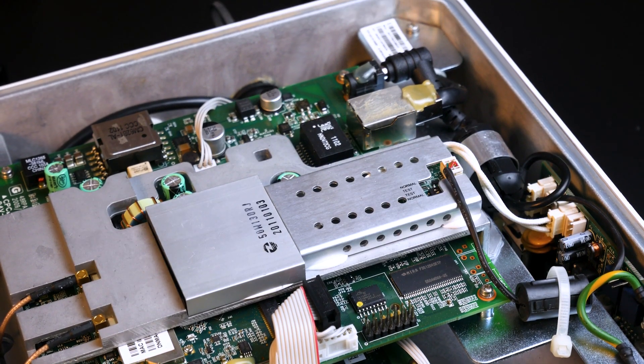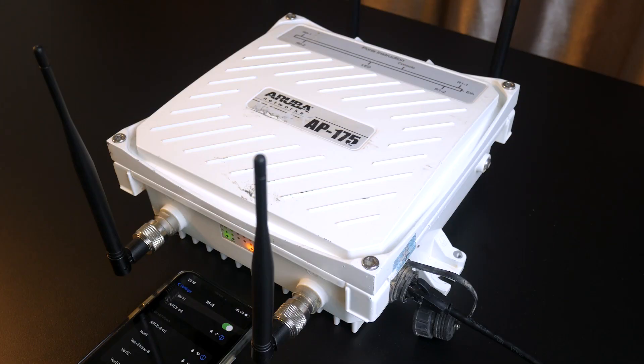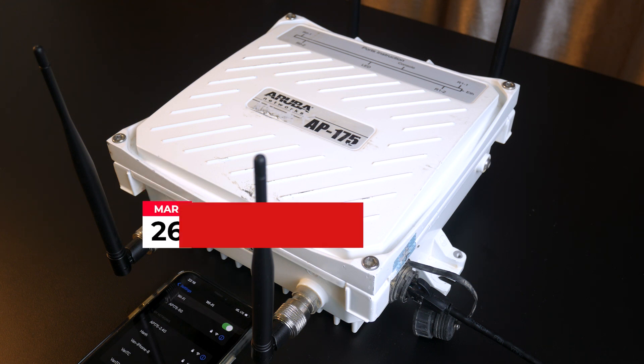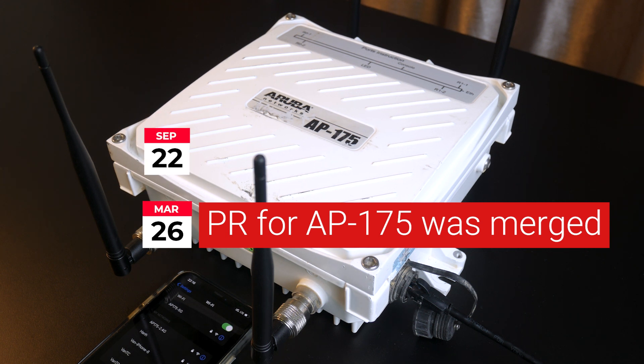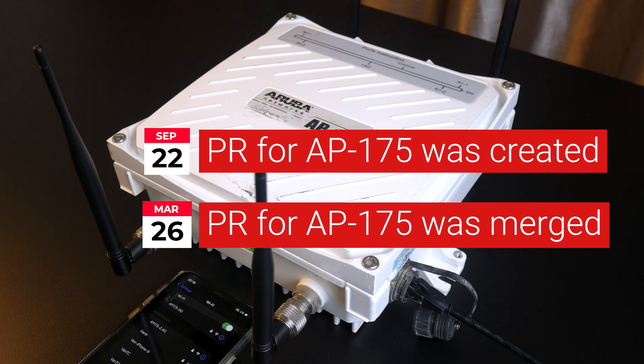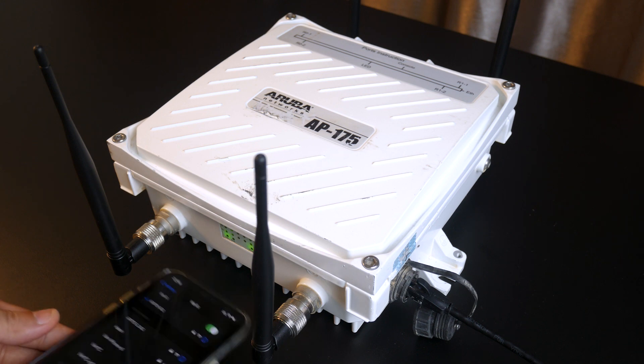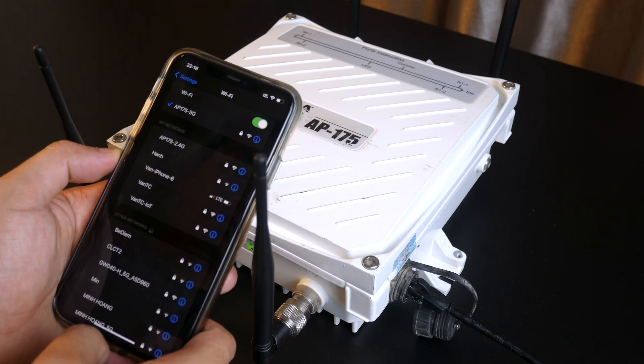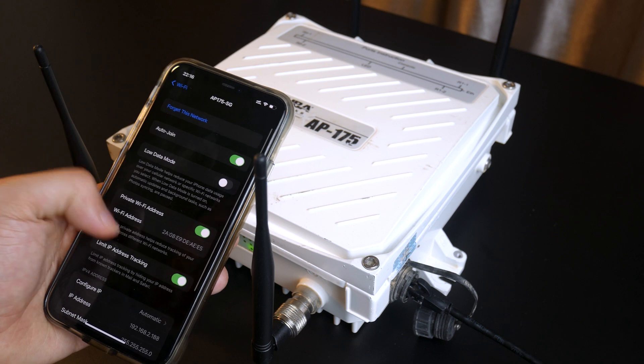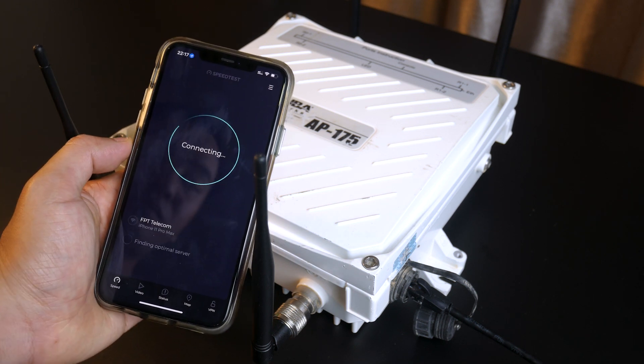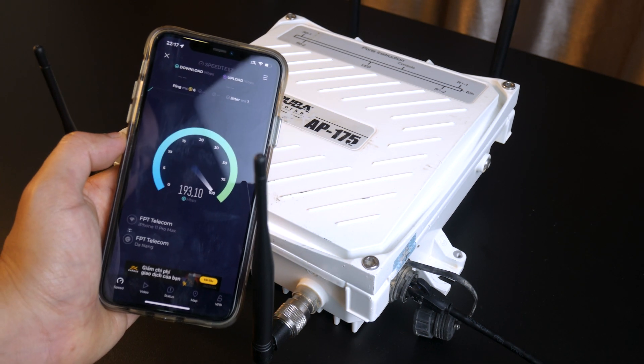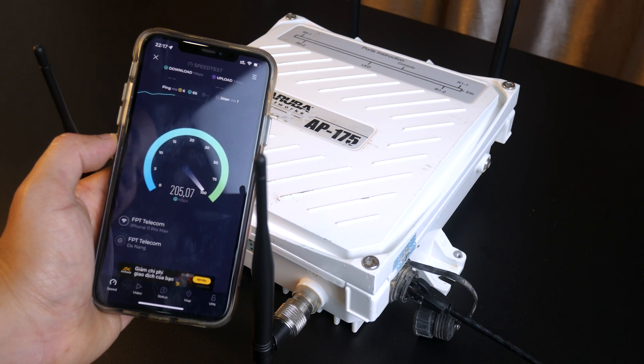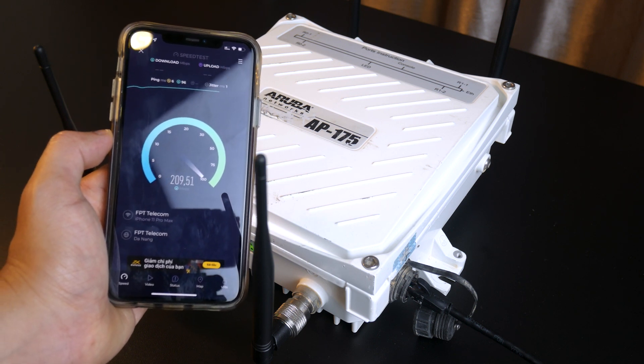The OpenWRT support for the AP175 was officially available on March 26, 2023. The pull requests were created by Hurricus on September 2022. After a few months of hard work, thanks to Hurricus and other developers involved, the AP175 firmware is now available on the OpenWRT snapshot branch. The OpenWRT installation process is similar to the AP105, which I already made a video before.